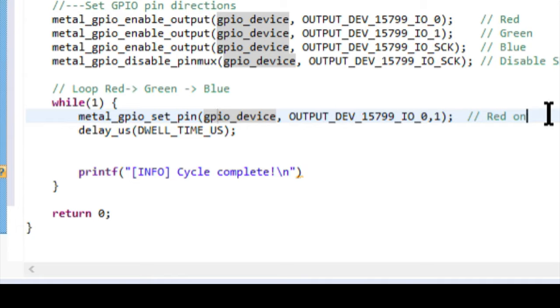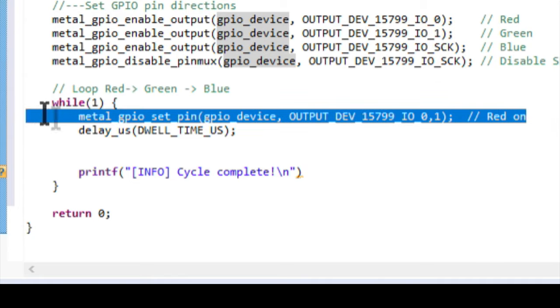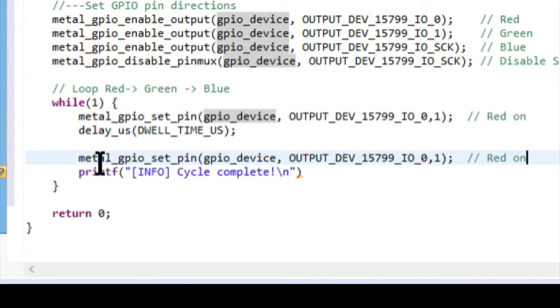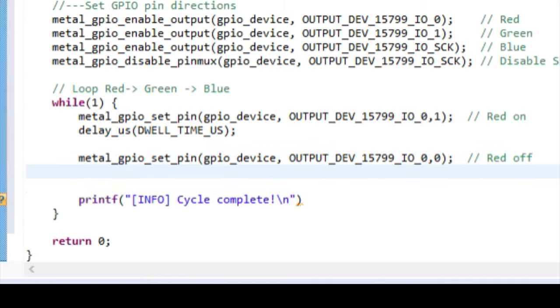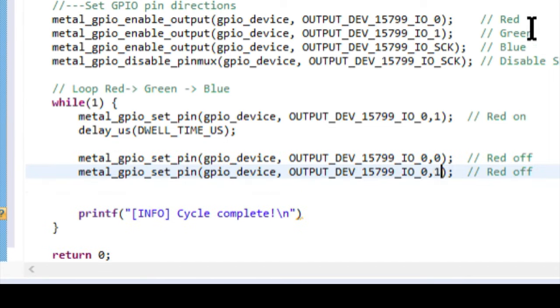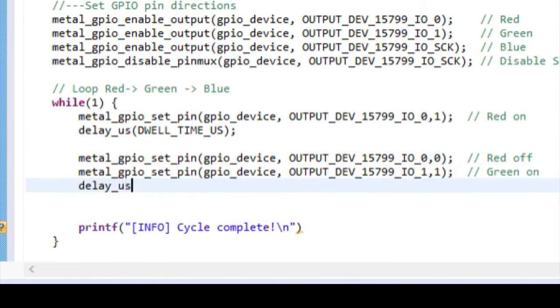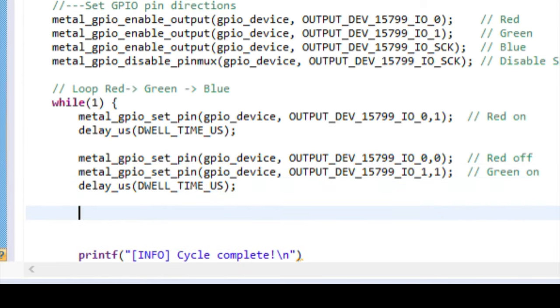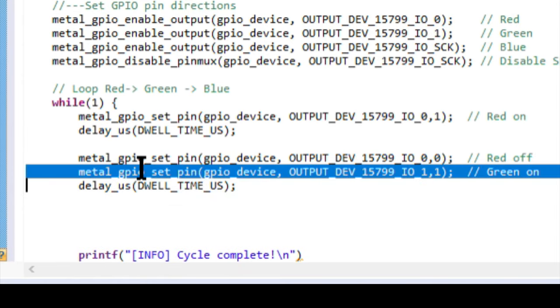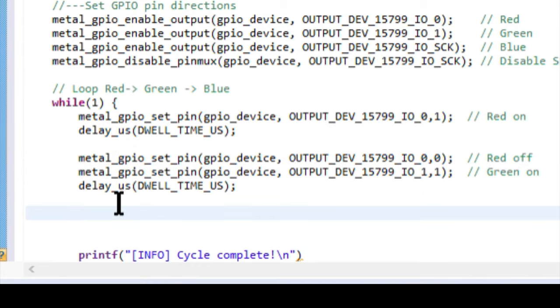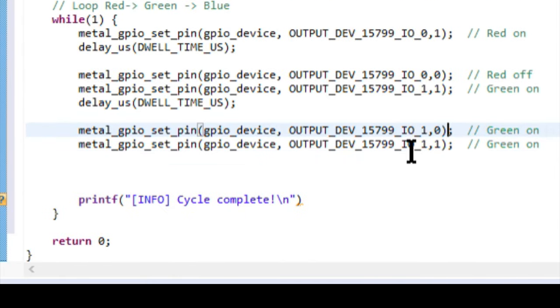Next, we set the red LED low by writing a 0, followed by writing a 1 to the green LED. We add another delay.